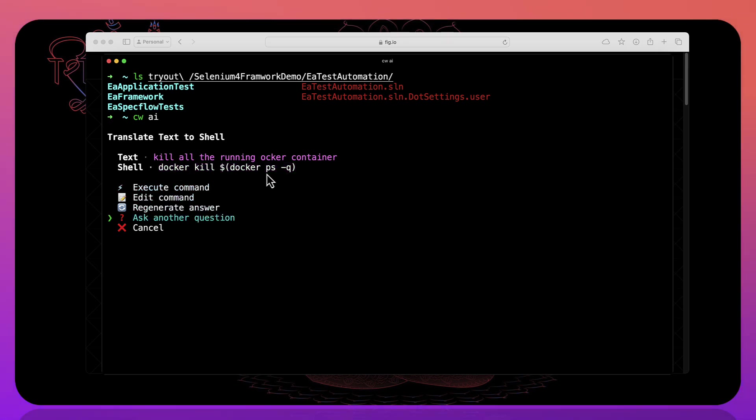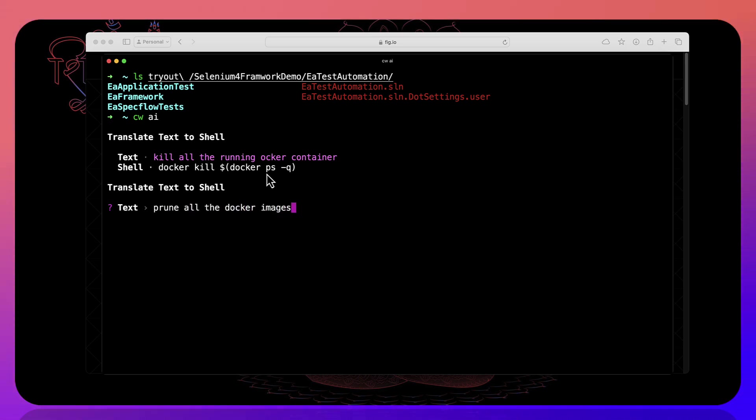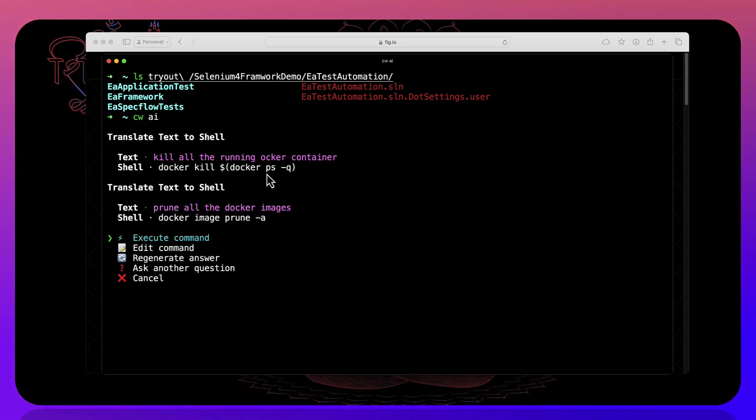You can ask another question as well. For example, prune all the docker images. So once I do that, it's going to show you docker image prune hyphen a. That is awesome, right? Like you can keep asking this question.